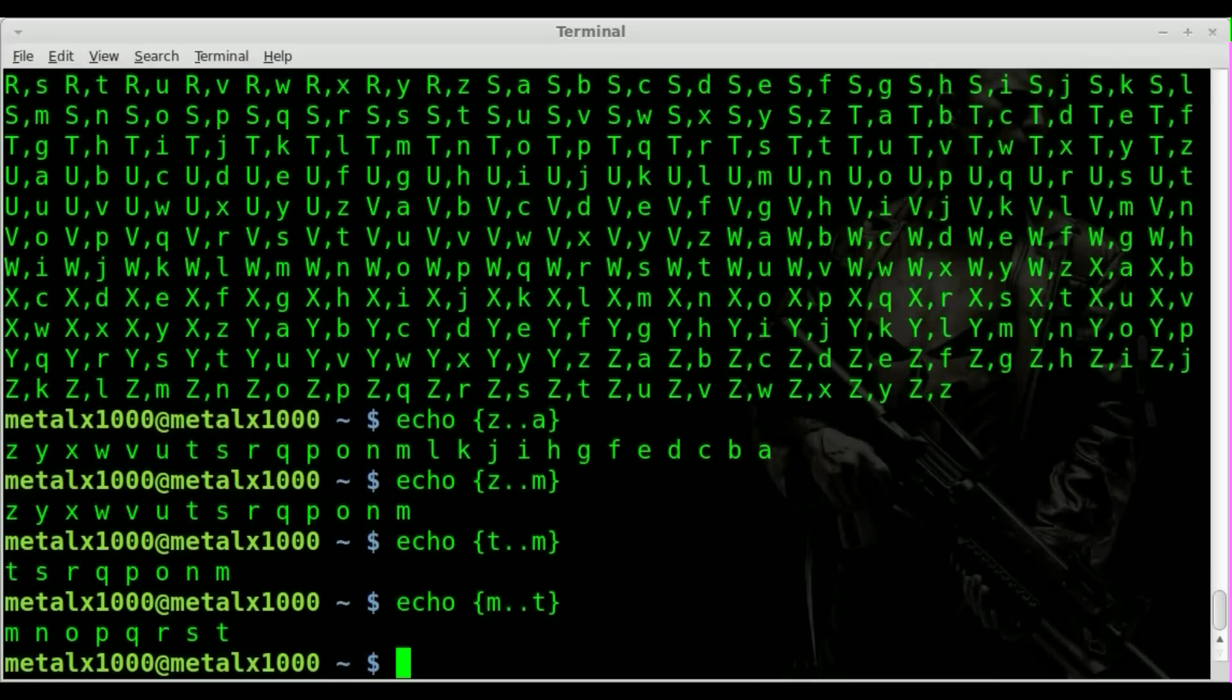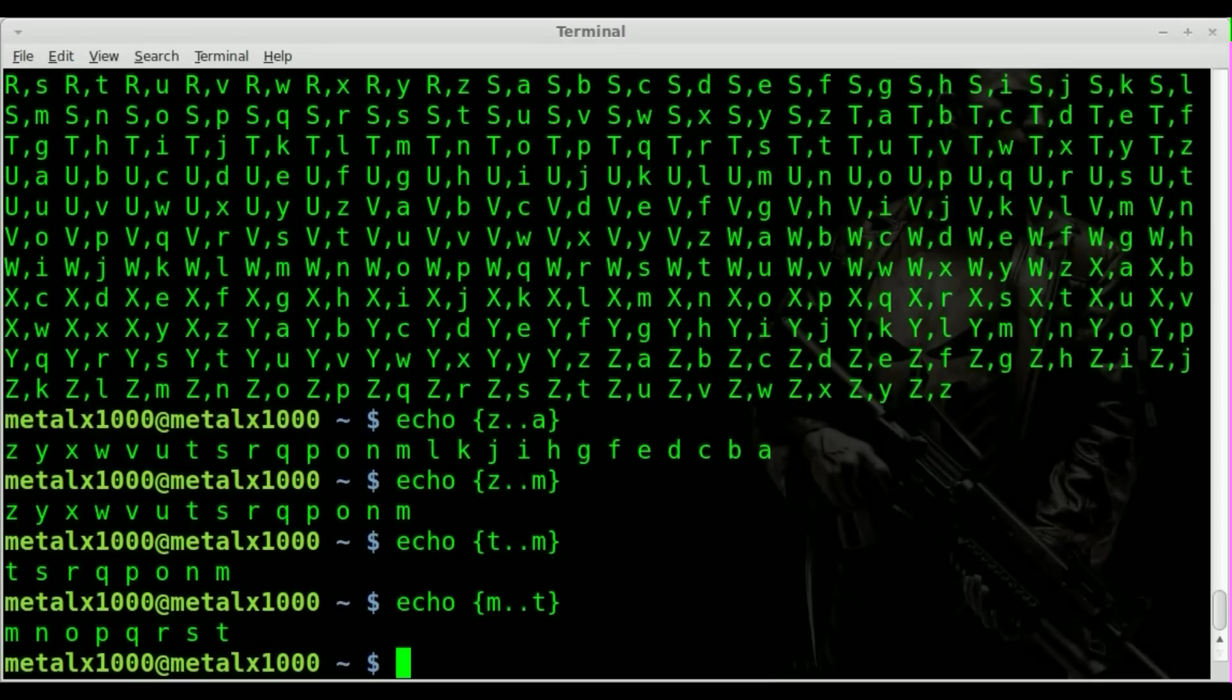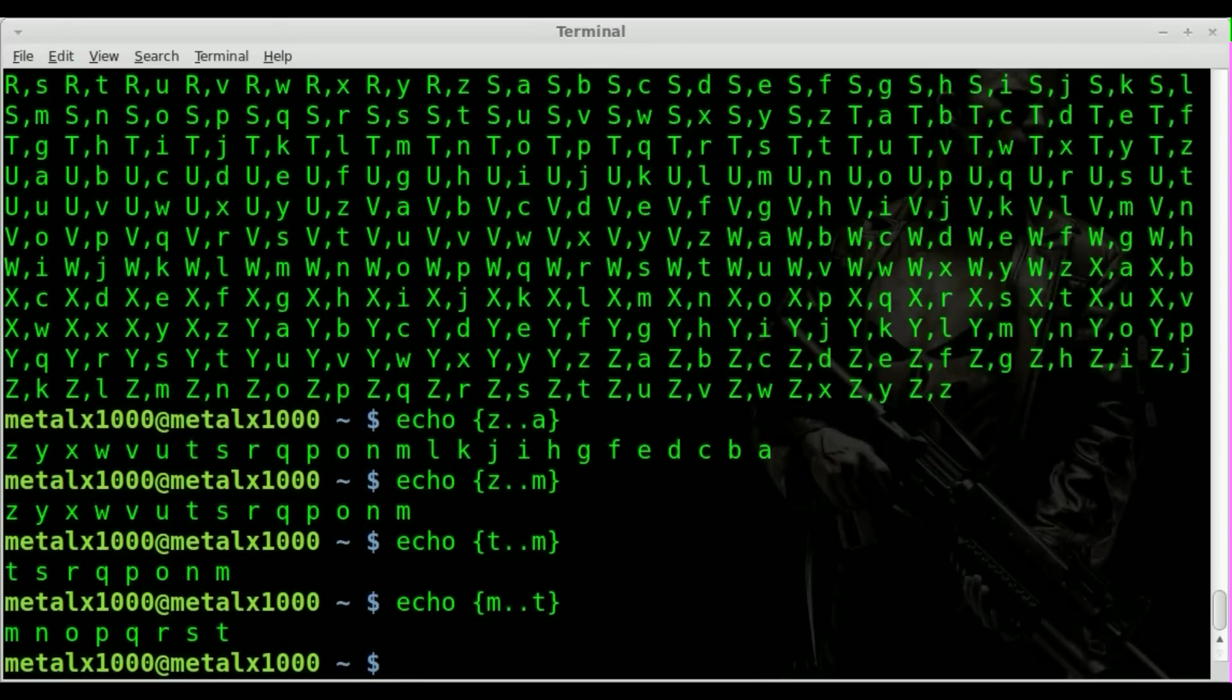So that is brace expansion with ranges of letters. I hope you're enjoying the tutorials. Please visit filmsbychris.com. Have a great day.